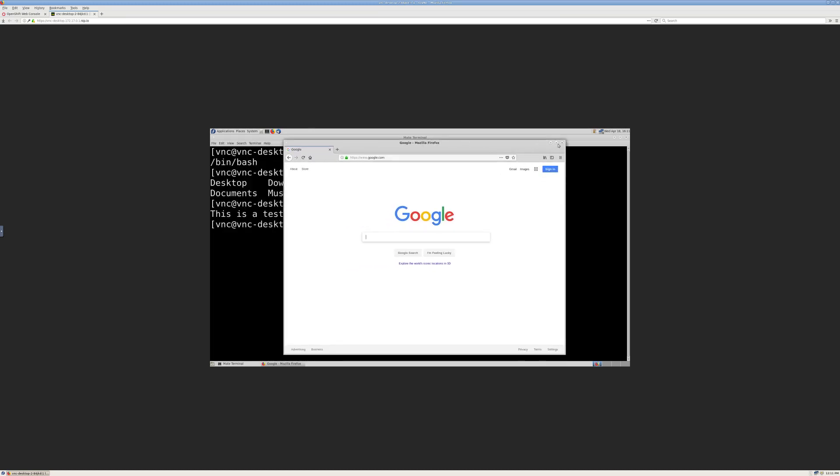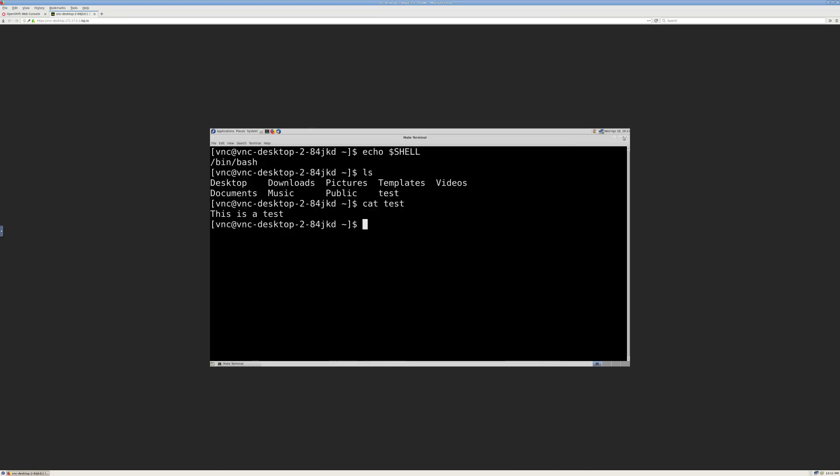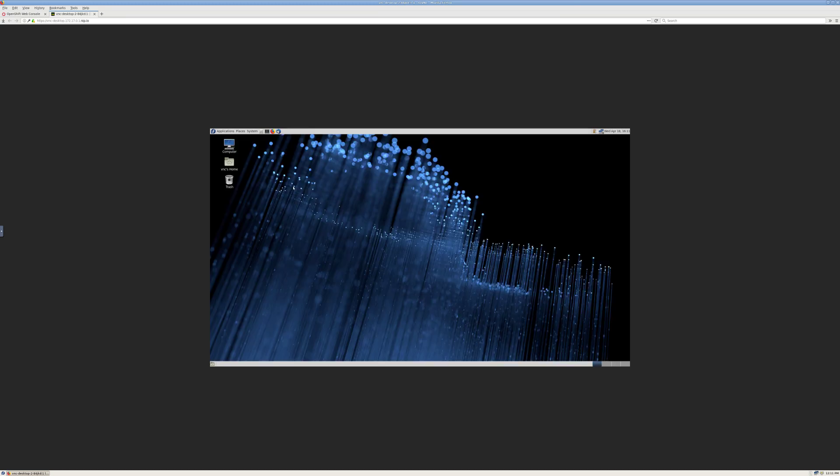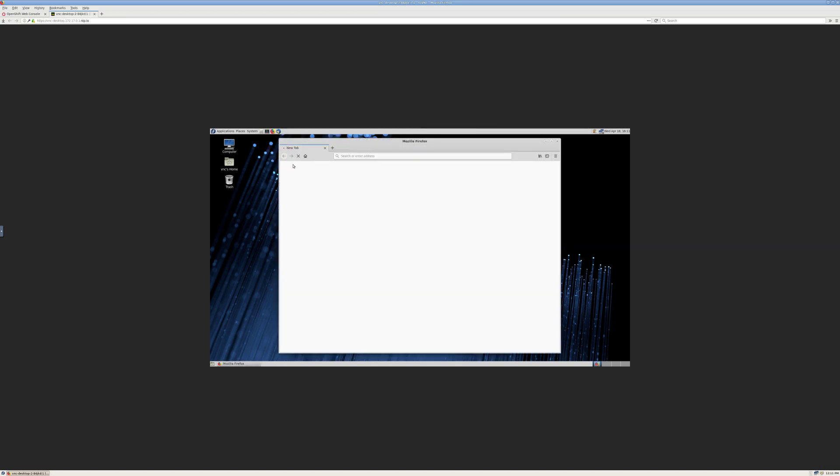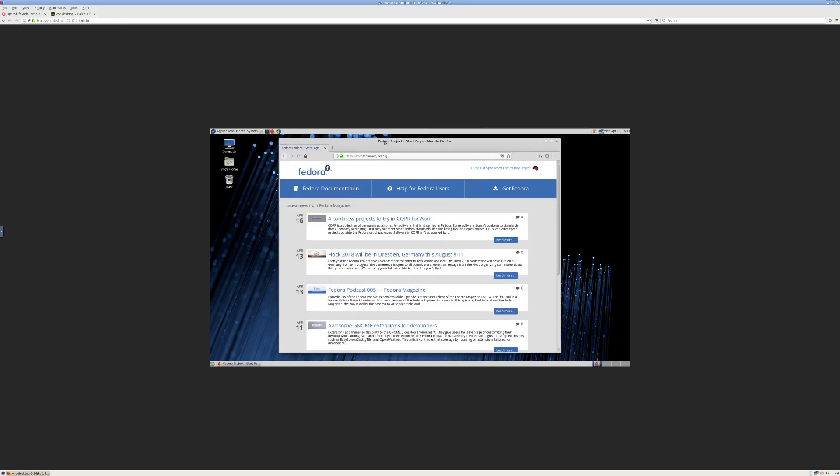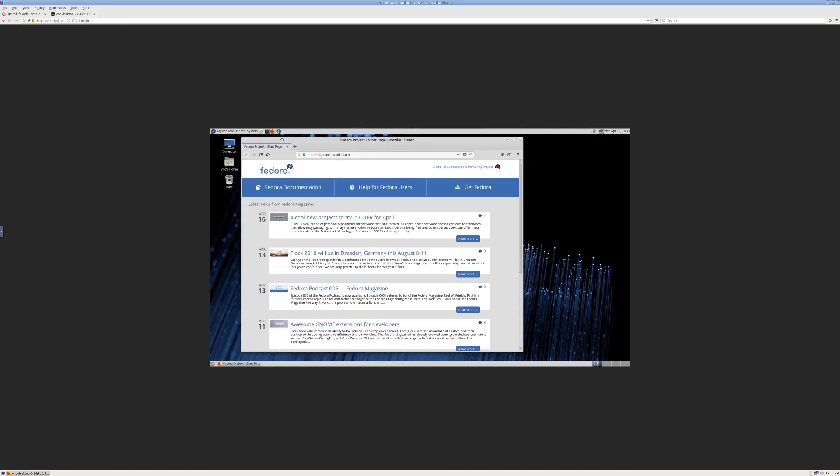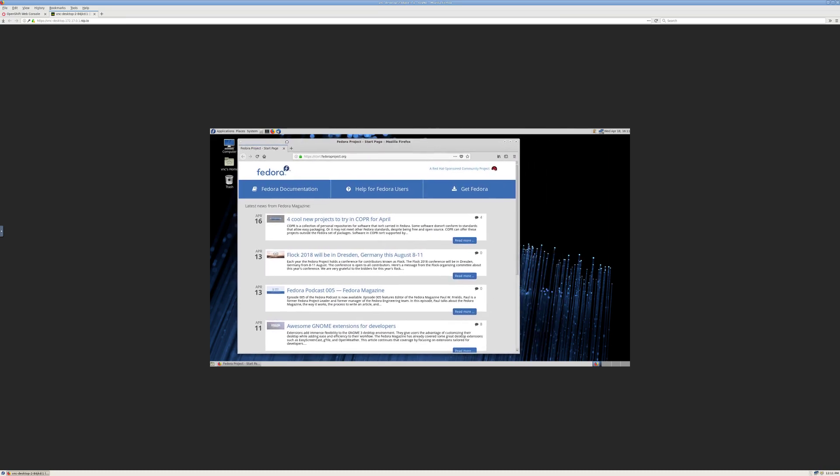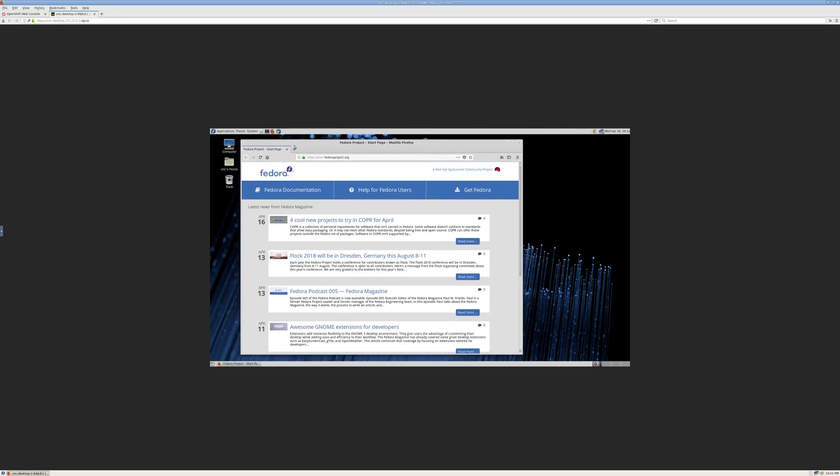So one thing to call out is that right now we've installed several desktops in one container. If you go ahead and try this APB, be aware that the VNC desktop pod may take several minutes to launch while it's downloading. One possible improvement that we could make is to split out the desktop to different pods. So we may work on that in the near future so that it's a little less time consuming to pull it the first time around.